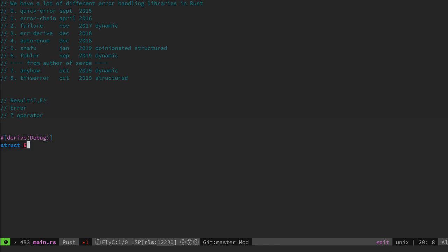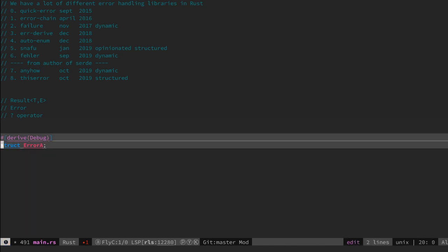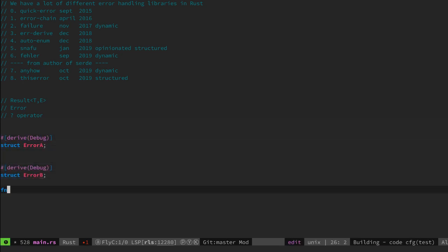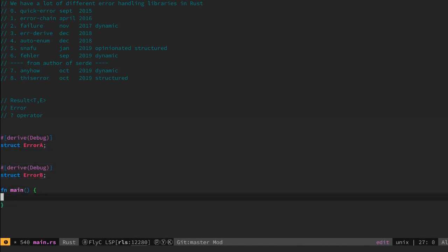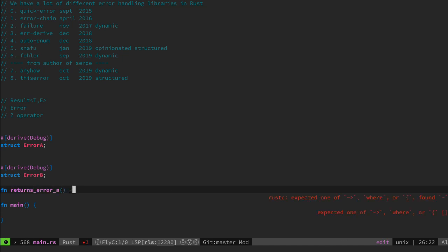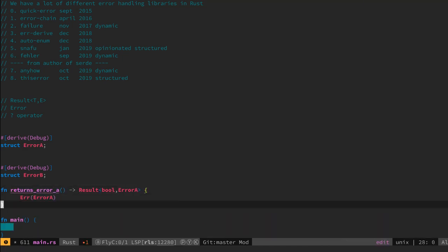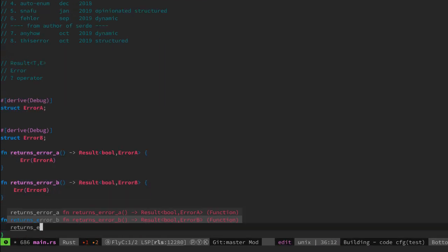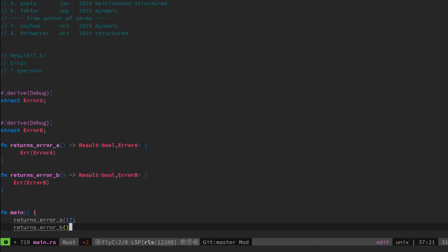Let's create two different error structs A and B and the main function. Now let's create two different kinds of functions that return an error A and an error B.